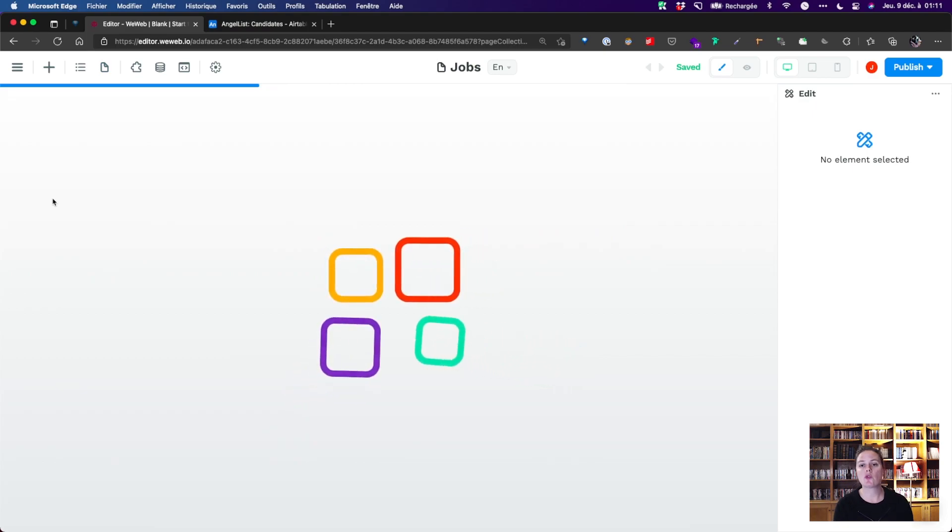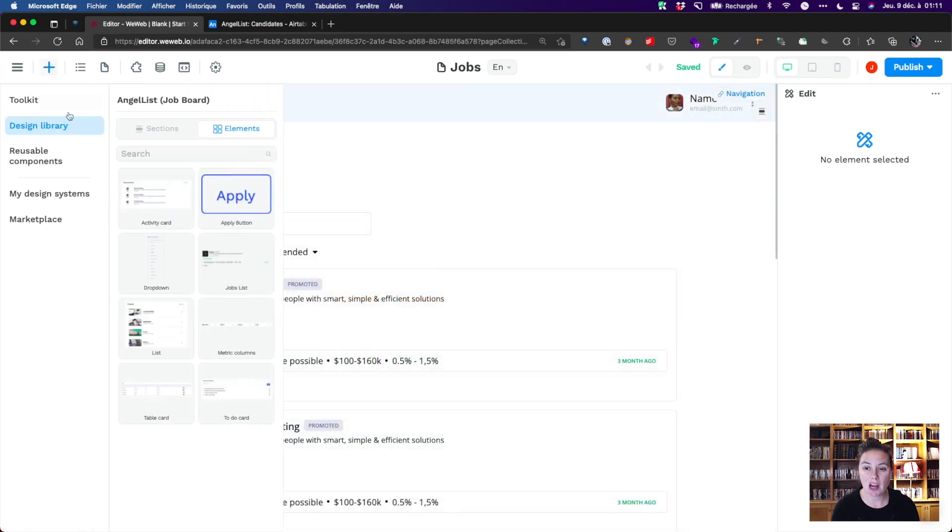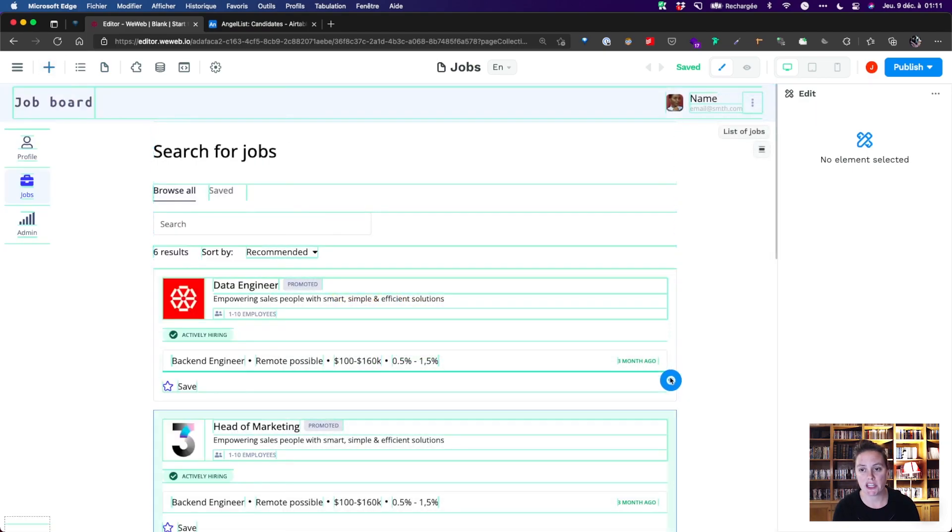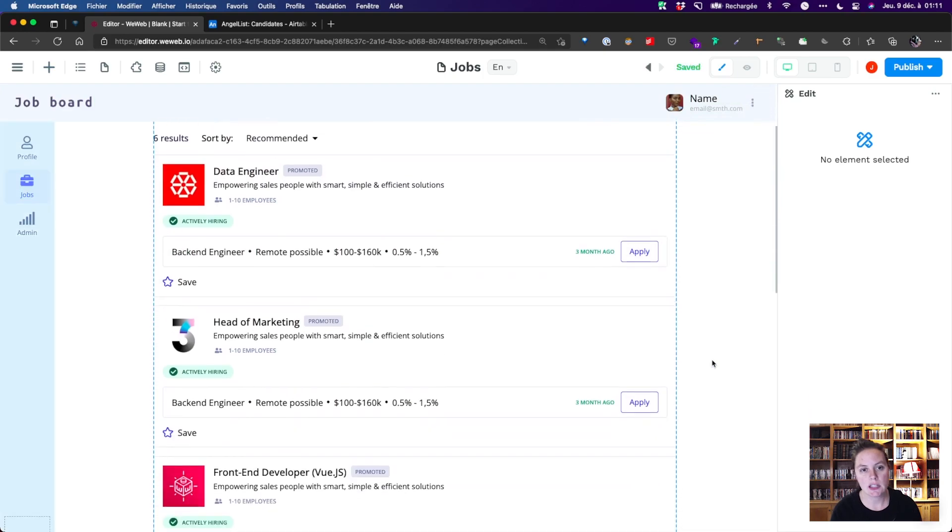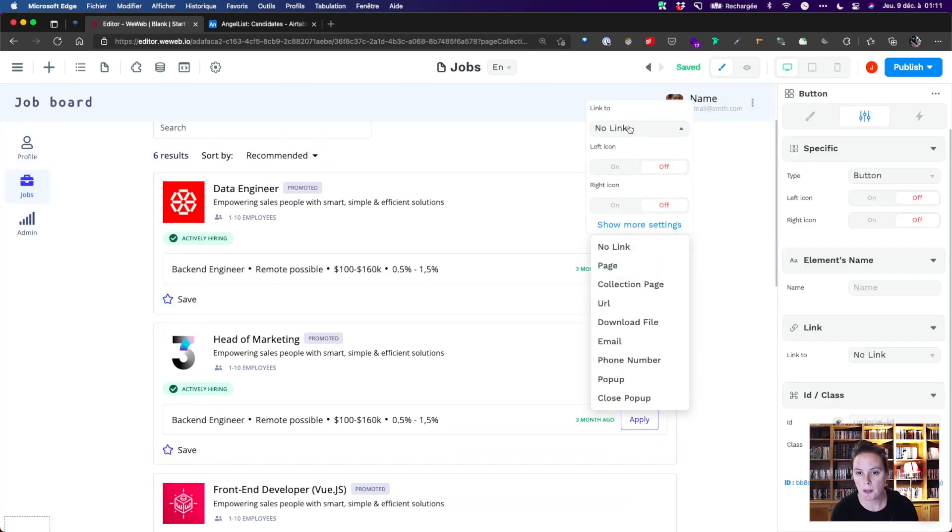In order to do that, we'll drag and drop a button element from our design library onto the collection list, and link it to our collection page.